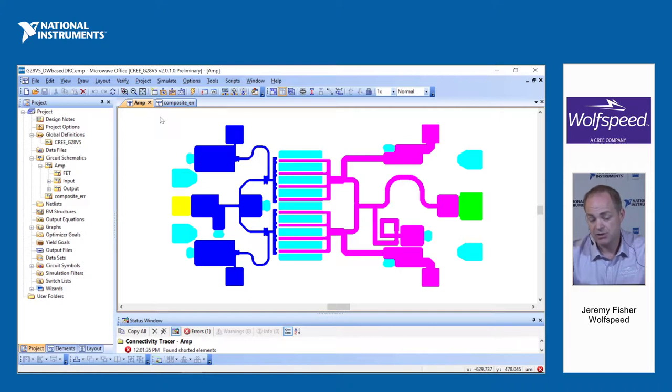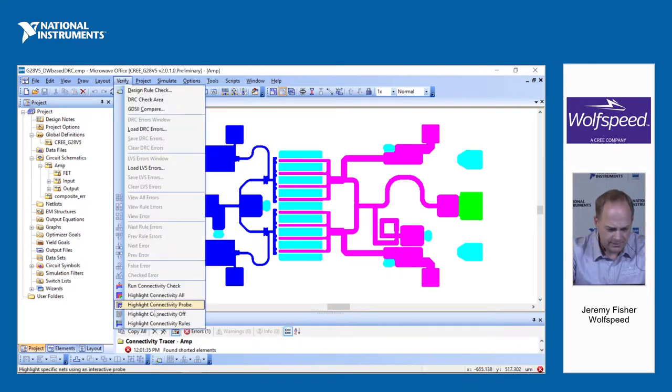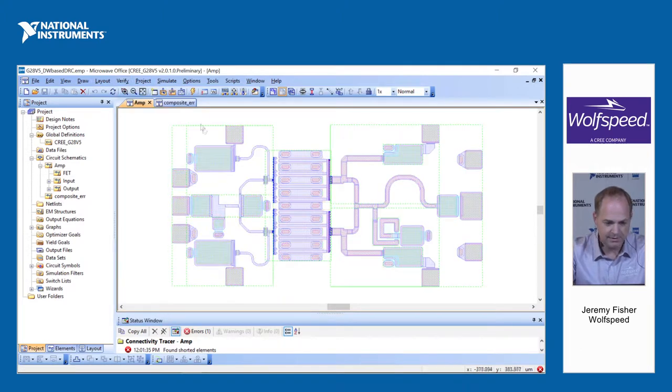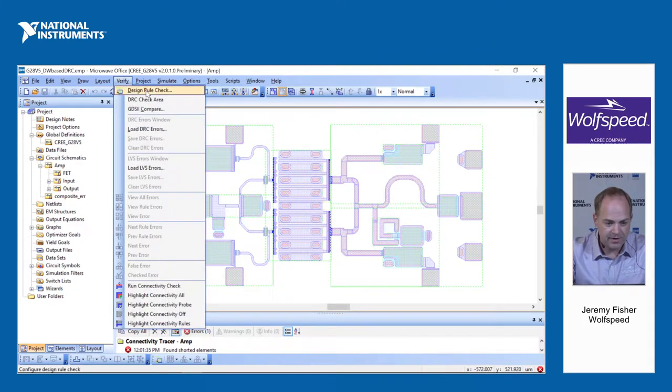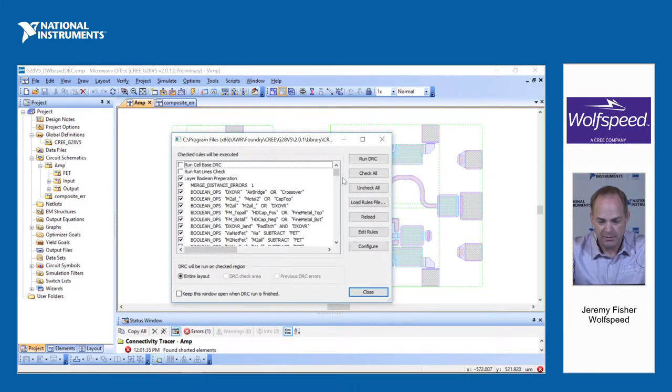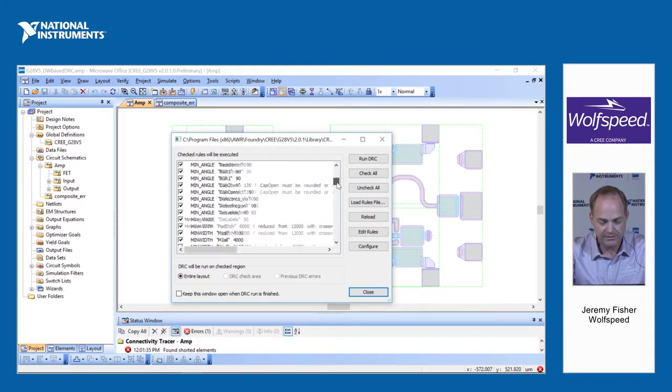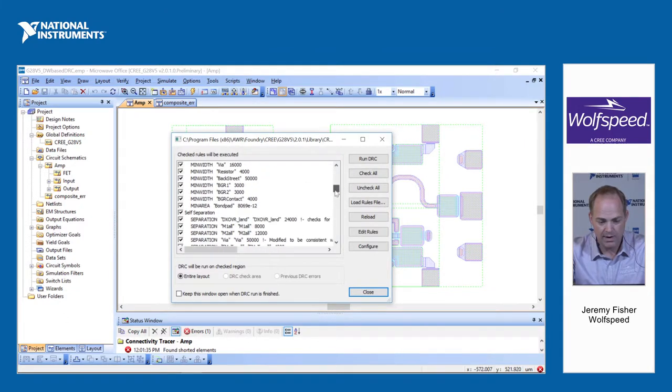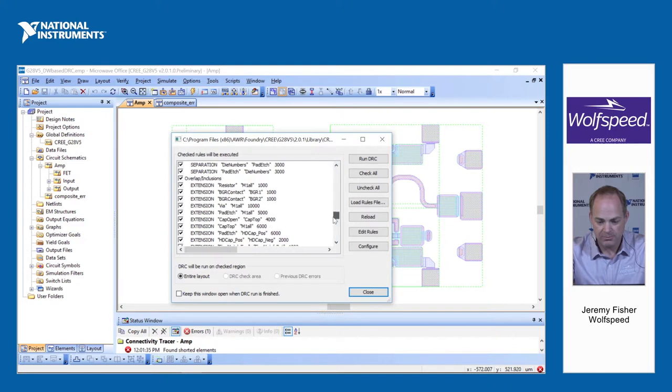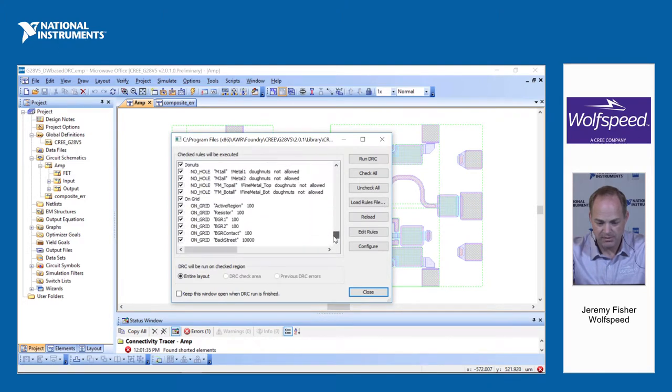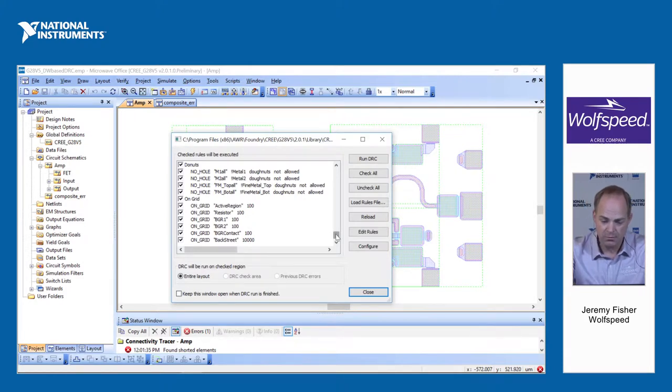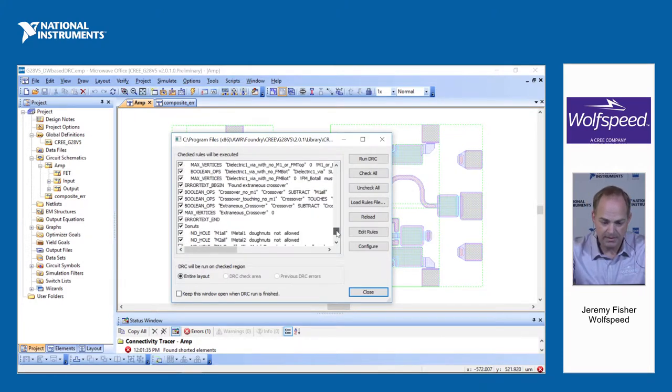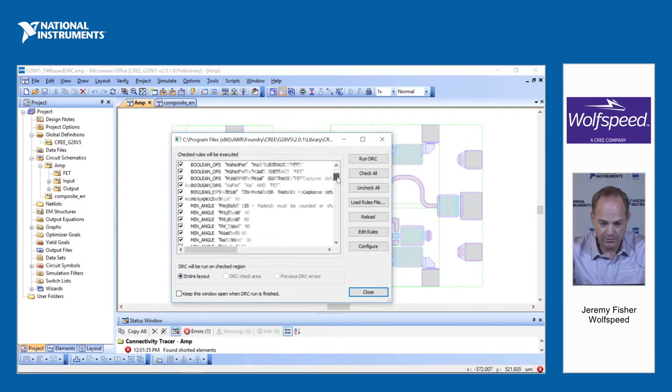It doesn't actually ensure that you have a DRC clean submission, though. To do that, you need to run DRC rules. So also within the verify, you can go to the design rule check, and here we have a much more extensive list of all the design rules required by Cree for submission into our fabrication process. Now these are for the G28 V5 process. They're slightly different rules for each technology, depending on what the requirements are for that particular technology.